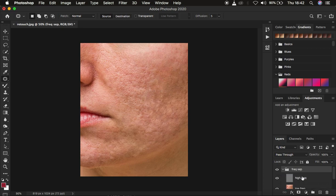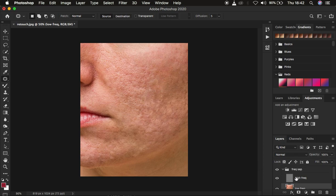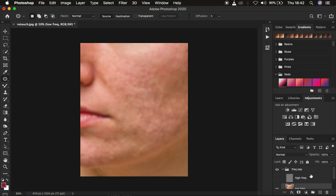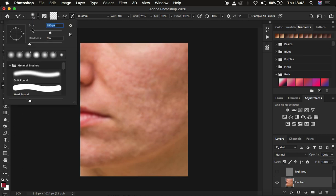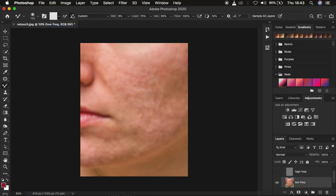After that, open up the group and select the low frequency layer. In order to retain the textures as you're retouching, you're going to use the Mixer Brush tool. Turn off the high frequency layer, then right-click under the brushes and get the Mixer Brush tool. Make sure the hardness is at zero, it is set to clean brush, and the option to clean brush after each stroke is also selected. The Wet is 9%, Load is 75%, Mix is 90%, and Flow is 100%.